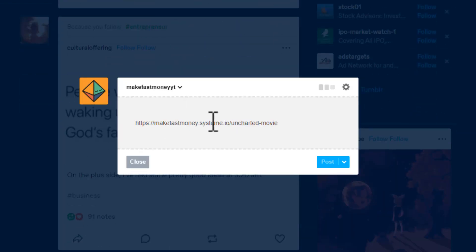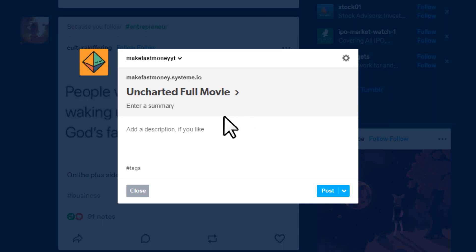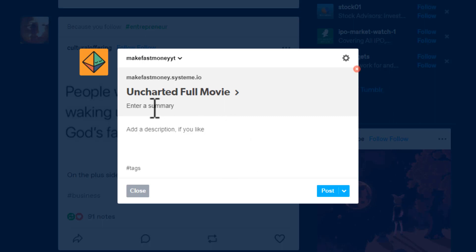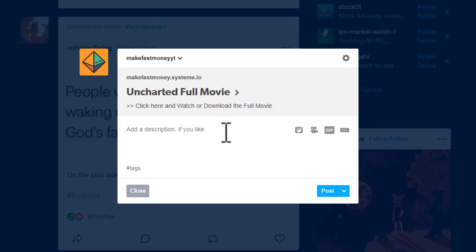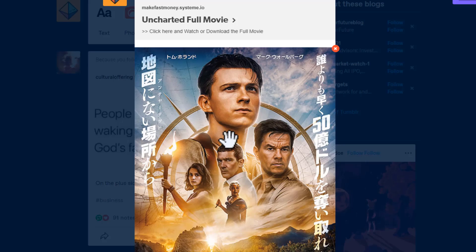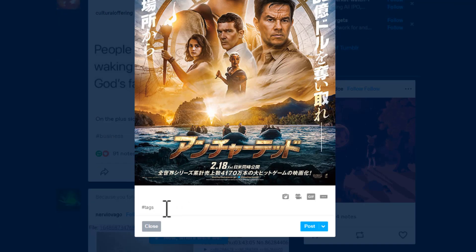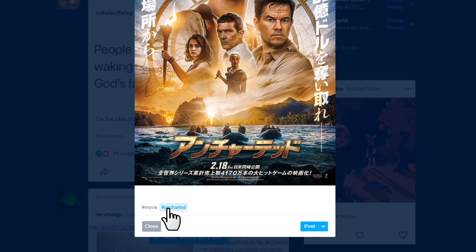Click 'link' and paste your landing page link — do not paste your CPA link directly, as there's a chance you'll get banned from the CPA network. For the summary write something like 'click here and watch or download the full movie'. Upload the movie photo you downloaded from Google, and add tags like 'movie' and the movie name.